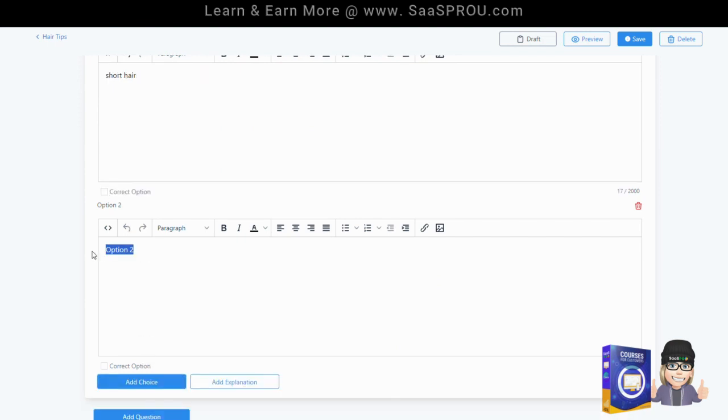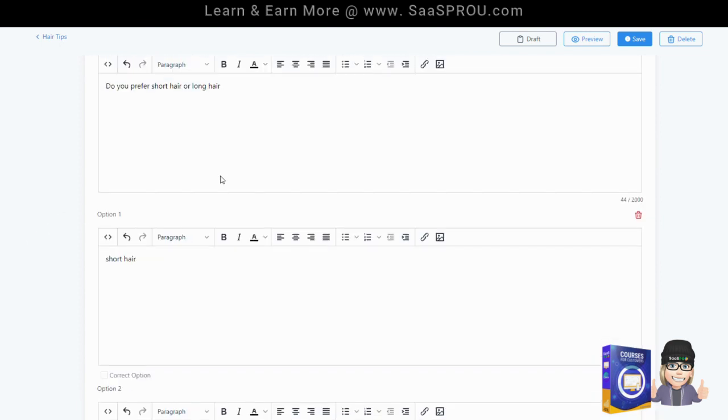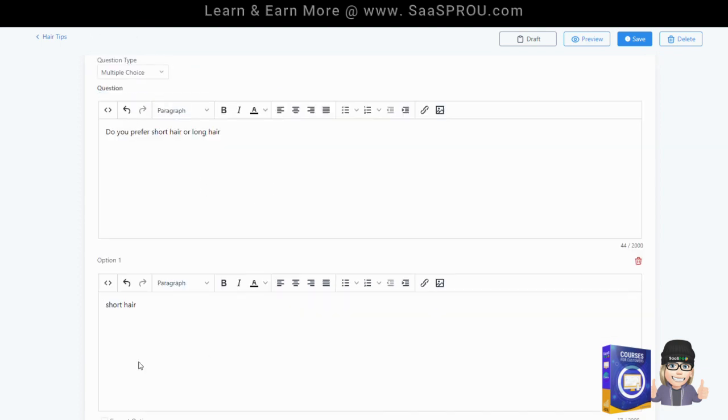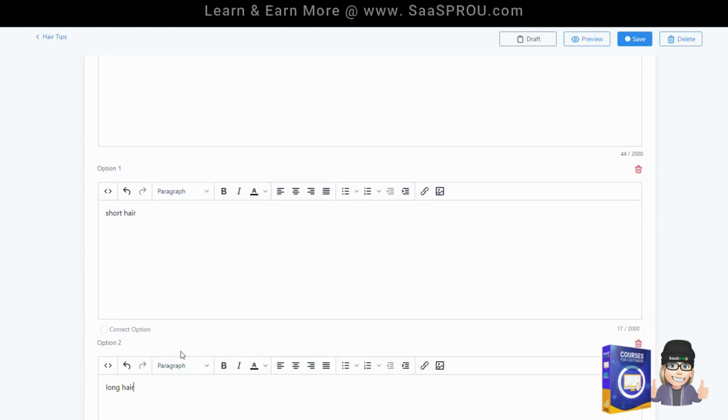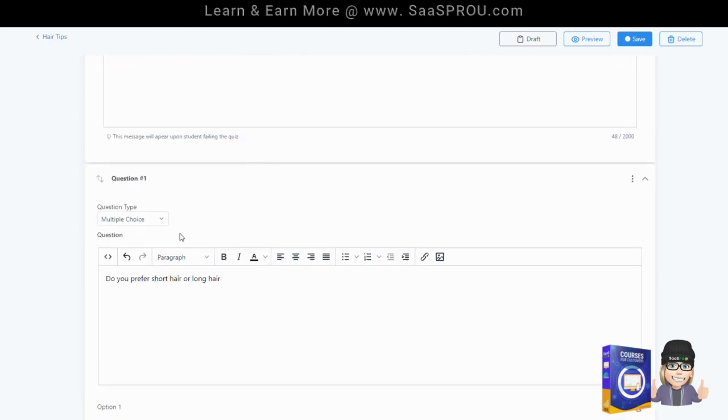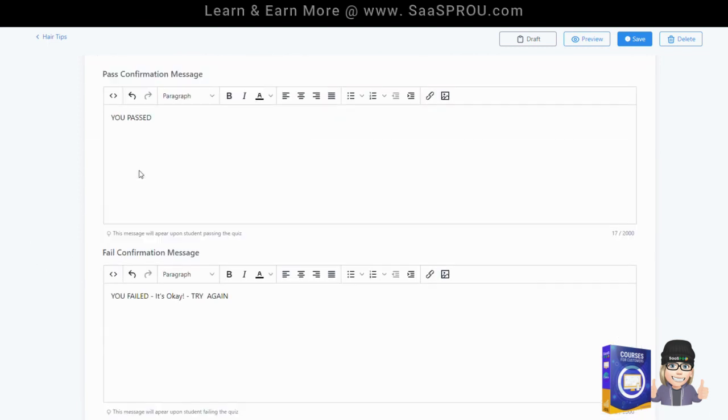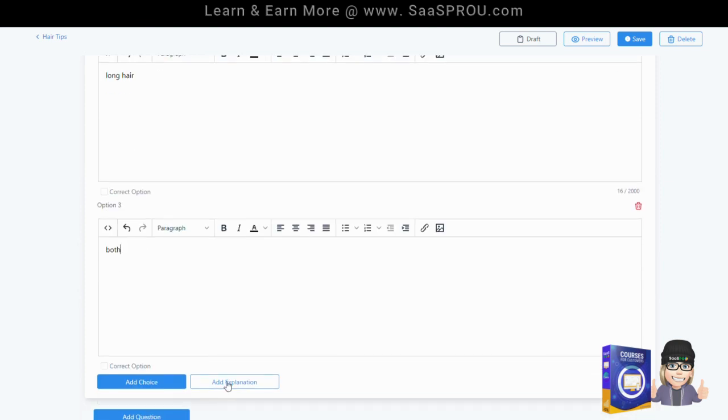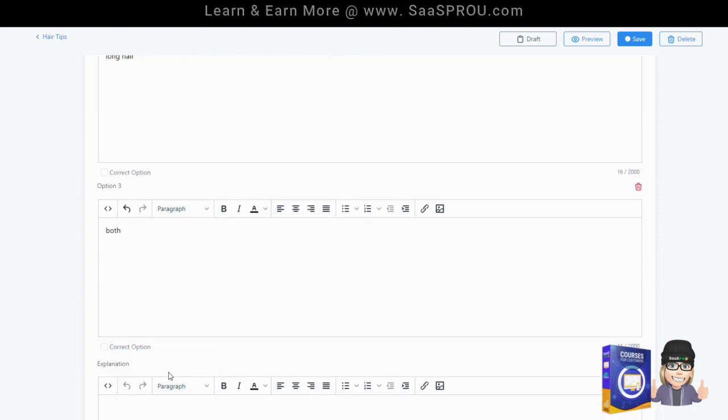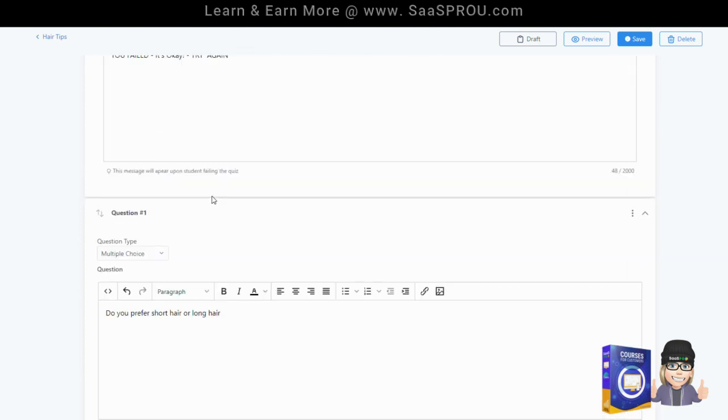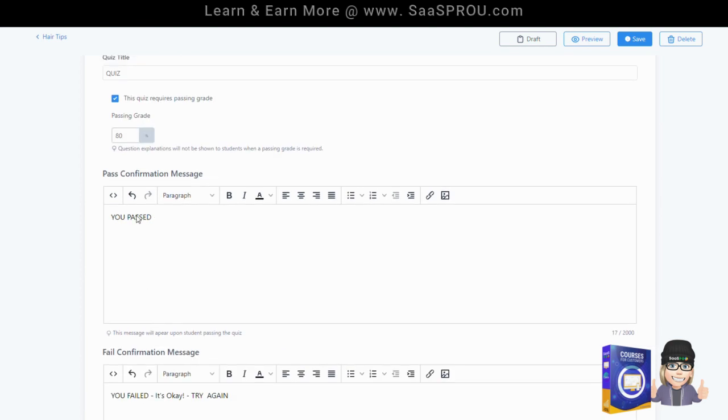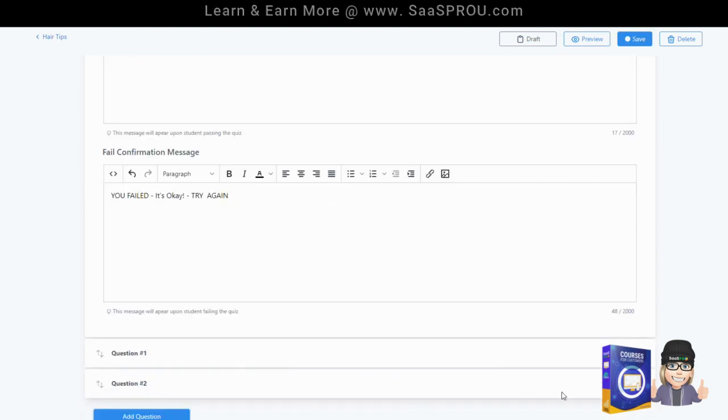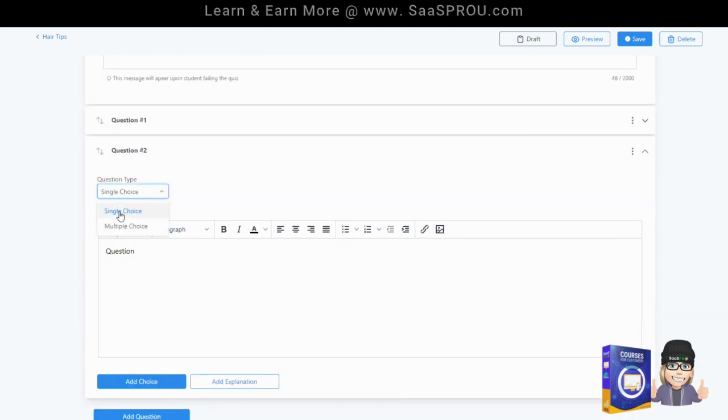Option two would be long hair and you can see inside this box you can get really creative with your responses or your questions. You can get really creative with visual responses by adding an image or adding something fun into the short hair or long hair and then we'll say option three is both. And then what we can do as well is depending on which one they get right or wrong you can add an explanation. I'm going to go ahead and hit save so you can see how you can easily continue to go on and add more and more questions.